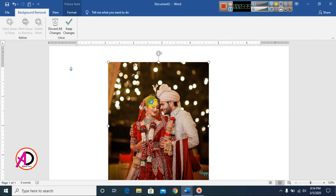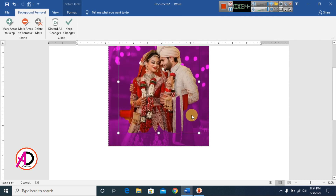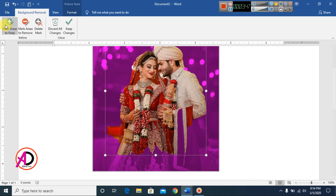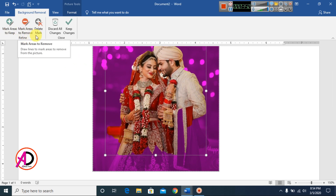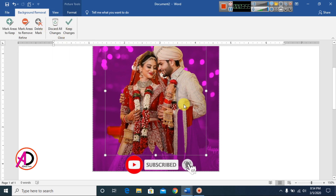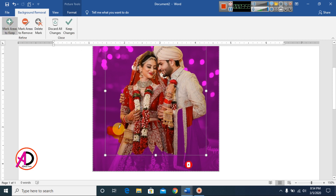You can see Remove Background easily removes the background. You can see options: Mark Area to Keep, Mark Area to Remove, and Delete Mark. There is also Discard All Changes and Keep Changes.